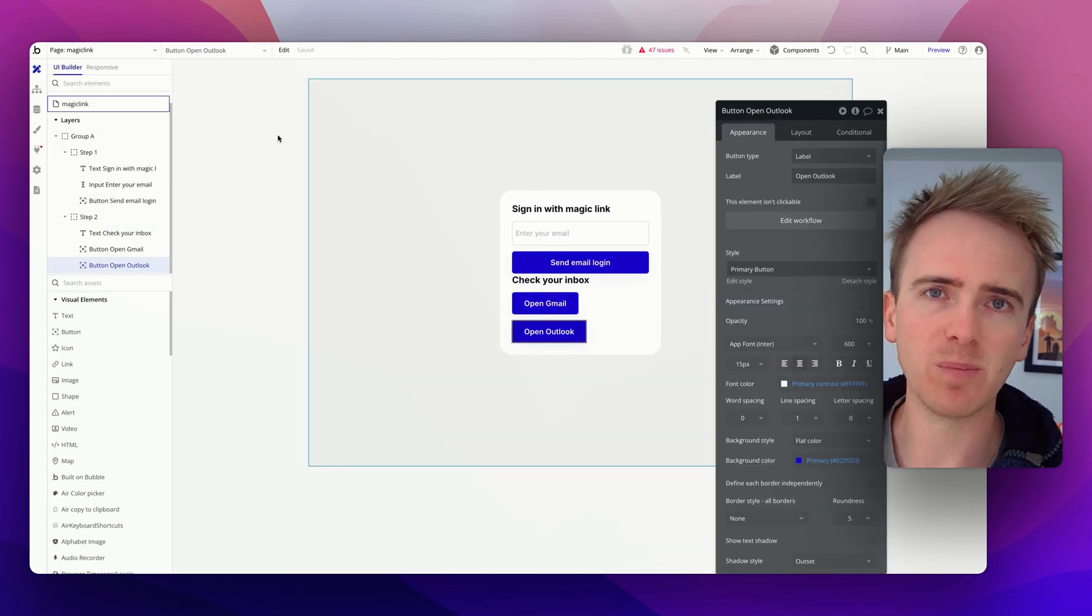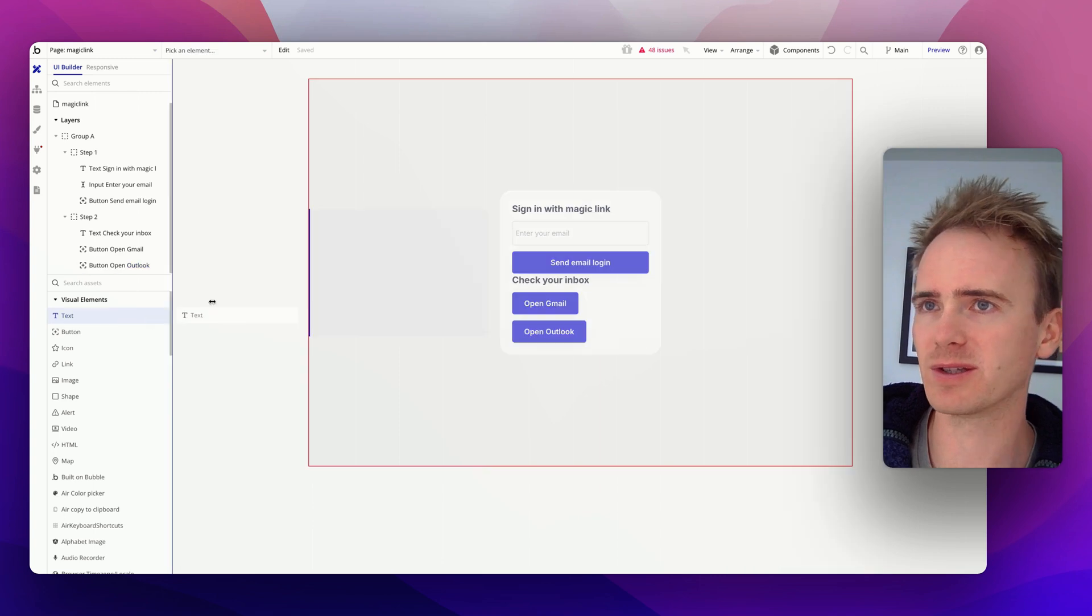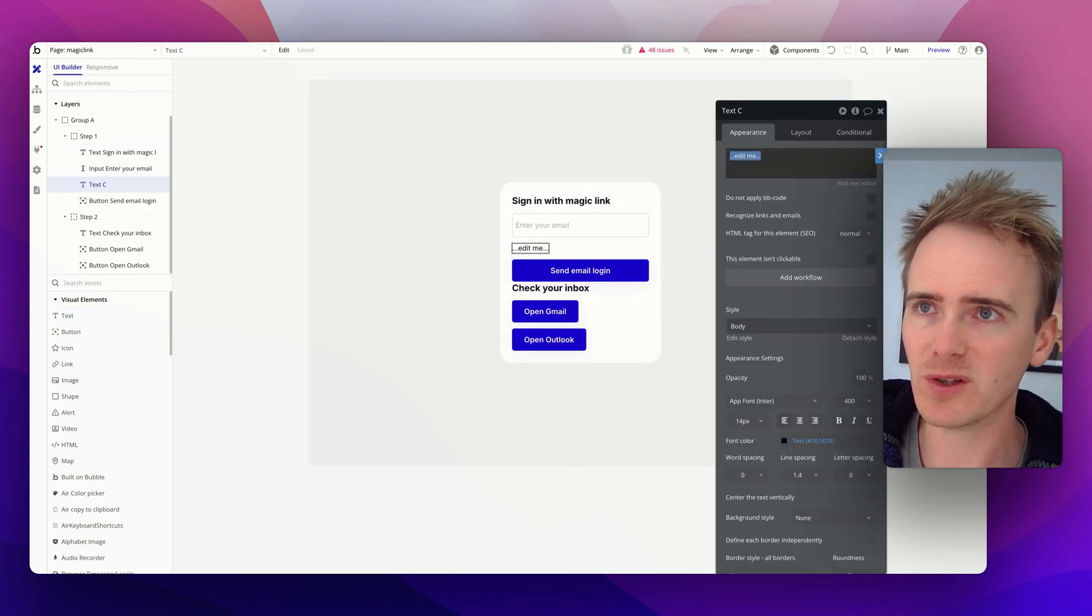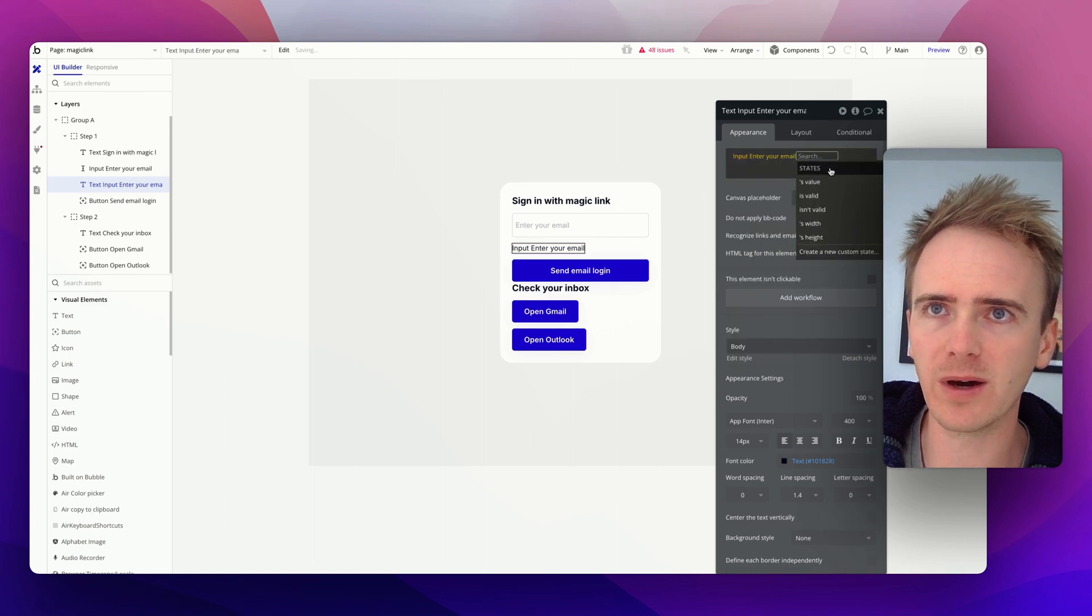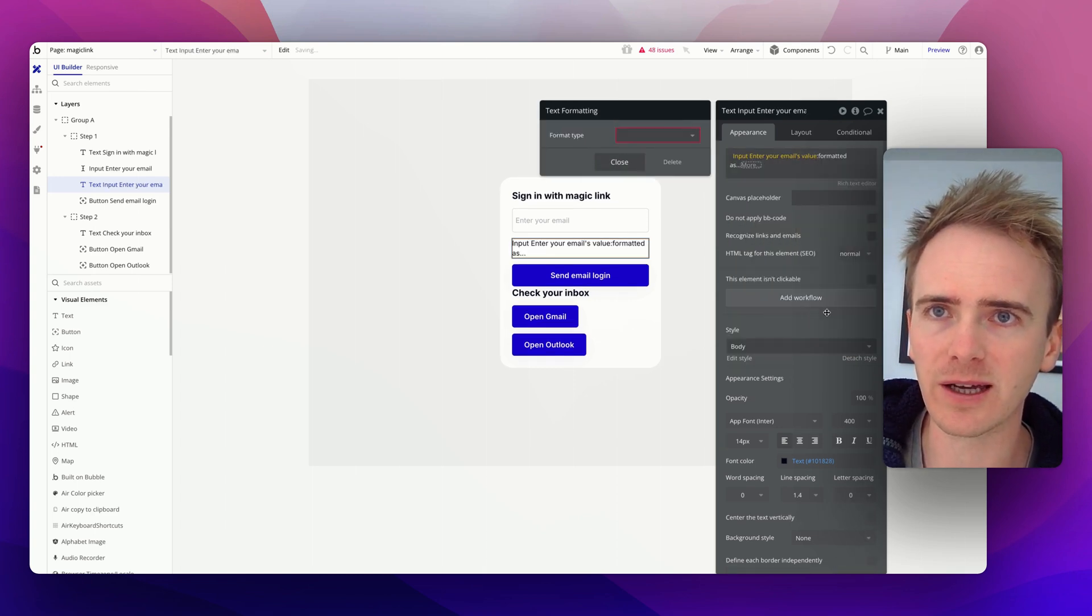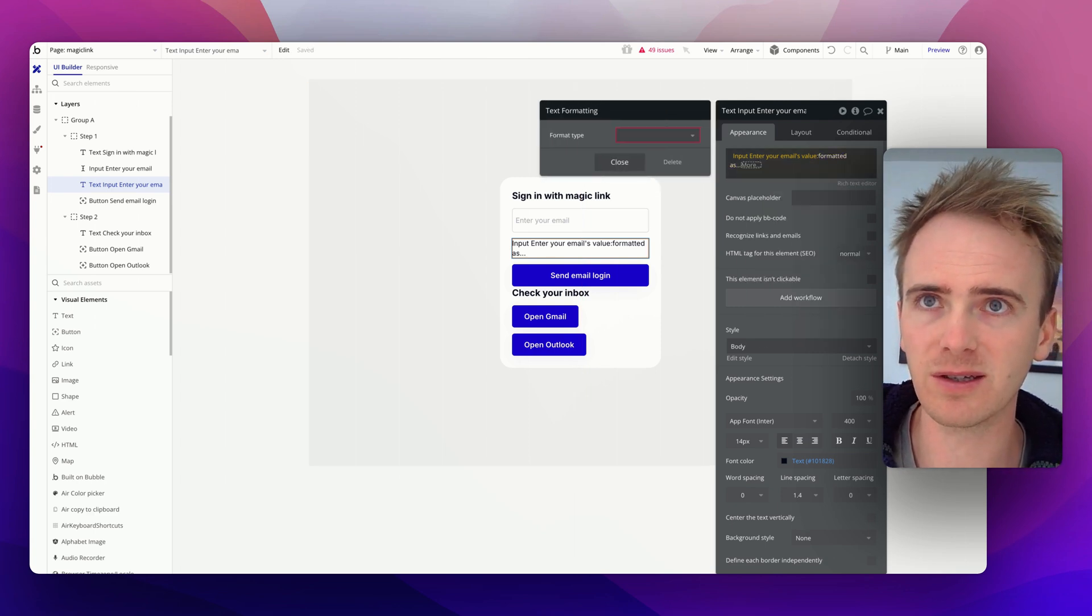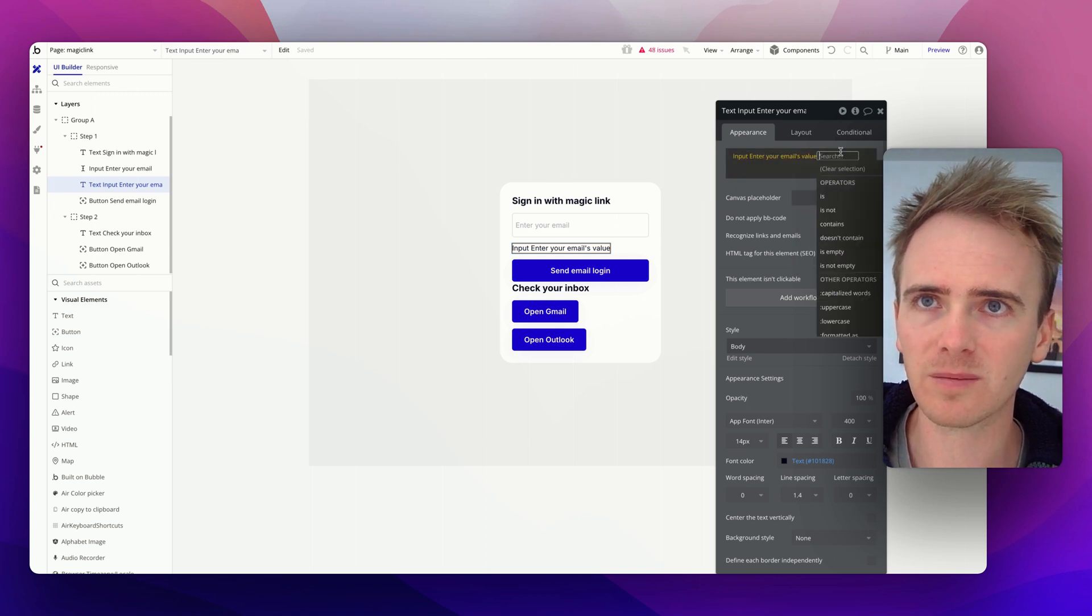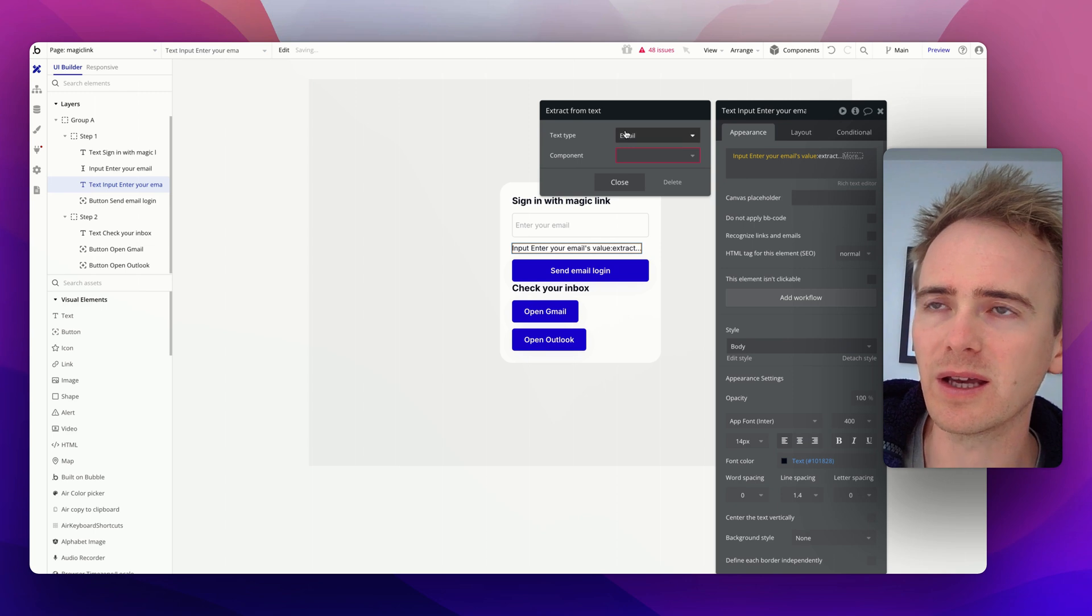Did you know that Bubble actually has a built-in way of extracting different parts of an email address? I'm going to demonstrate that to you now by placing in a text element and then I'm going to get the data from email value, and then it is going to be extract, extract data type email.